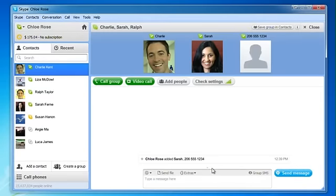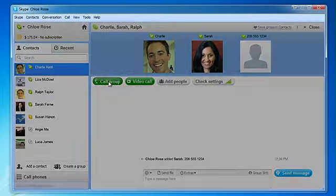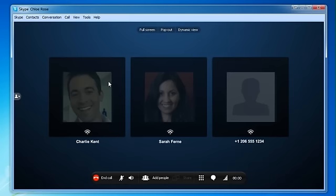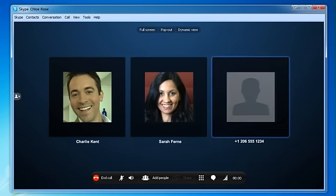Start the call by clicking the green Call Group button. Hello?